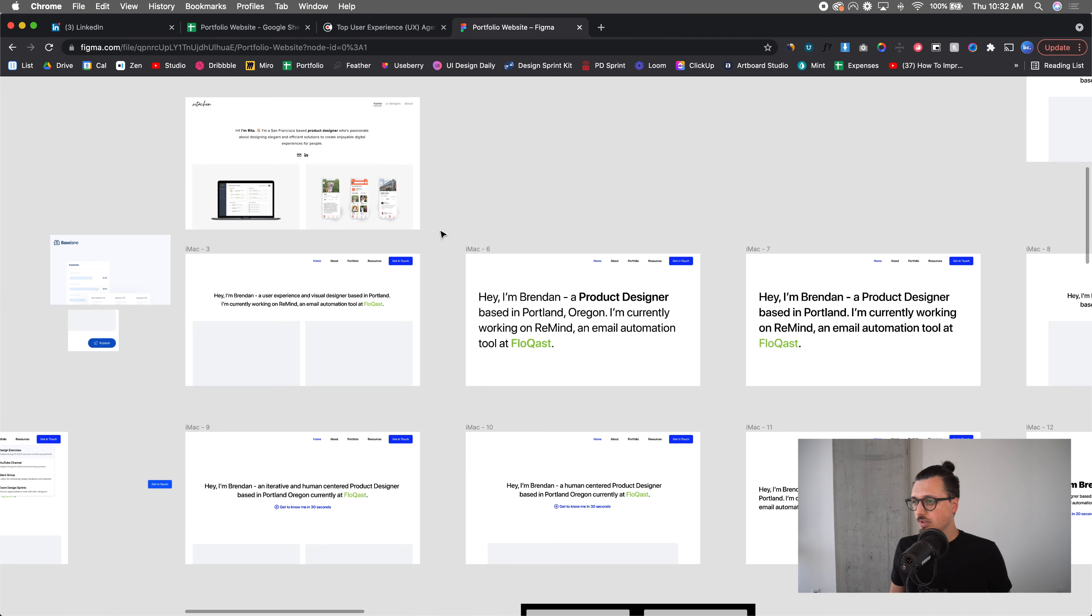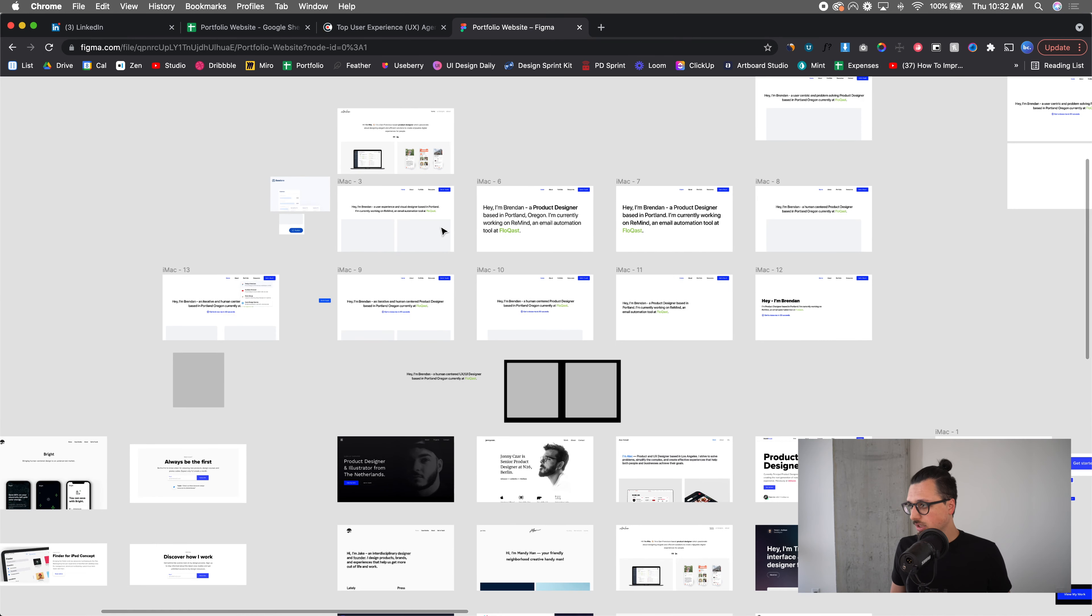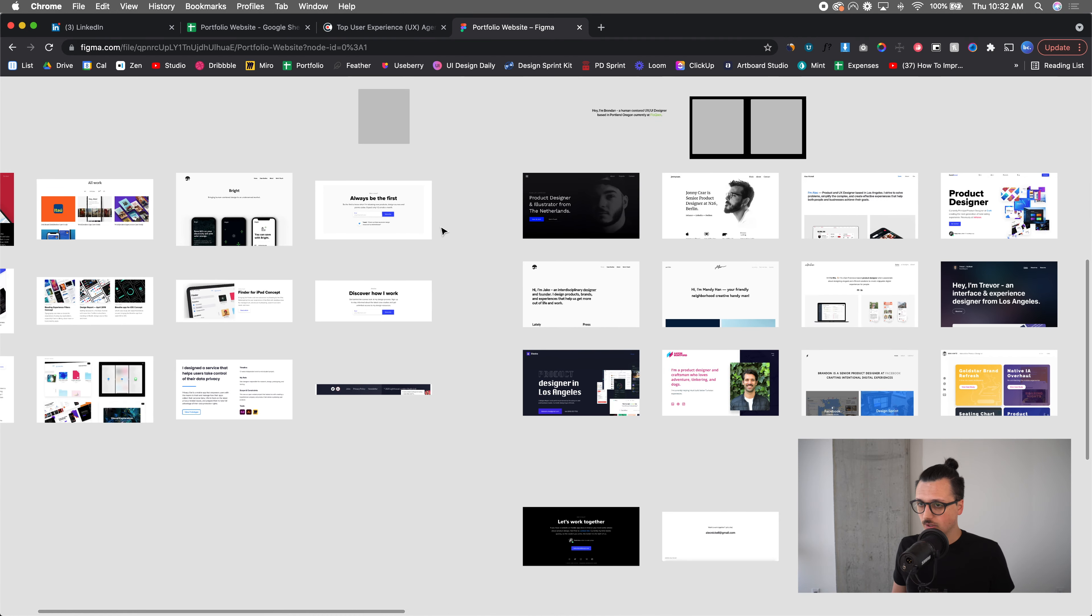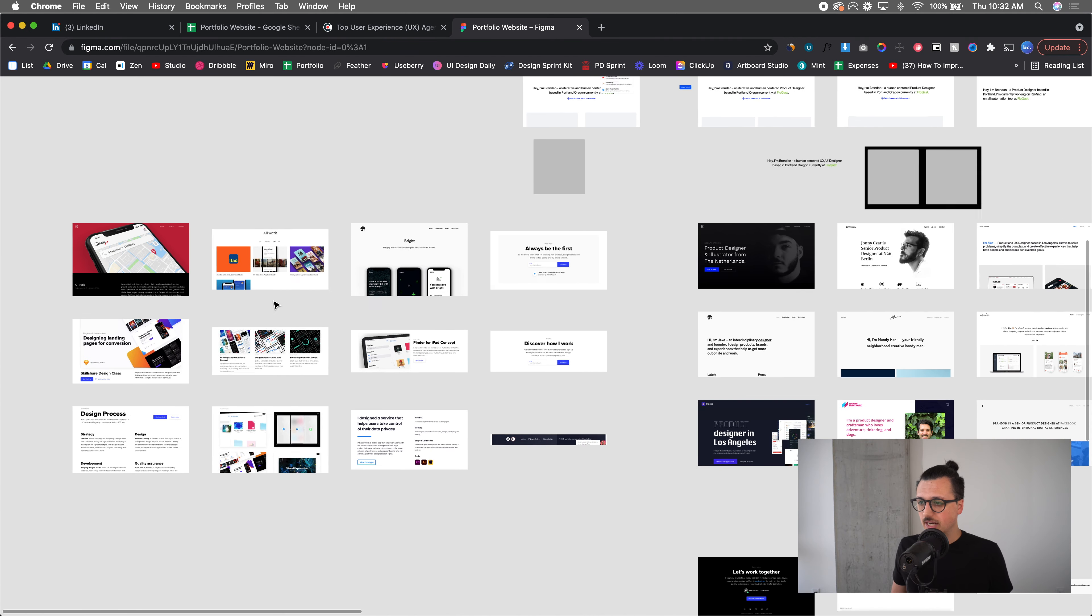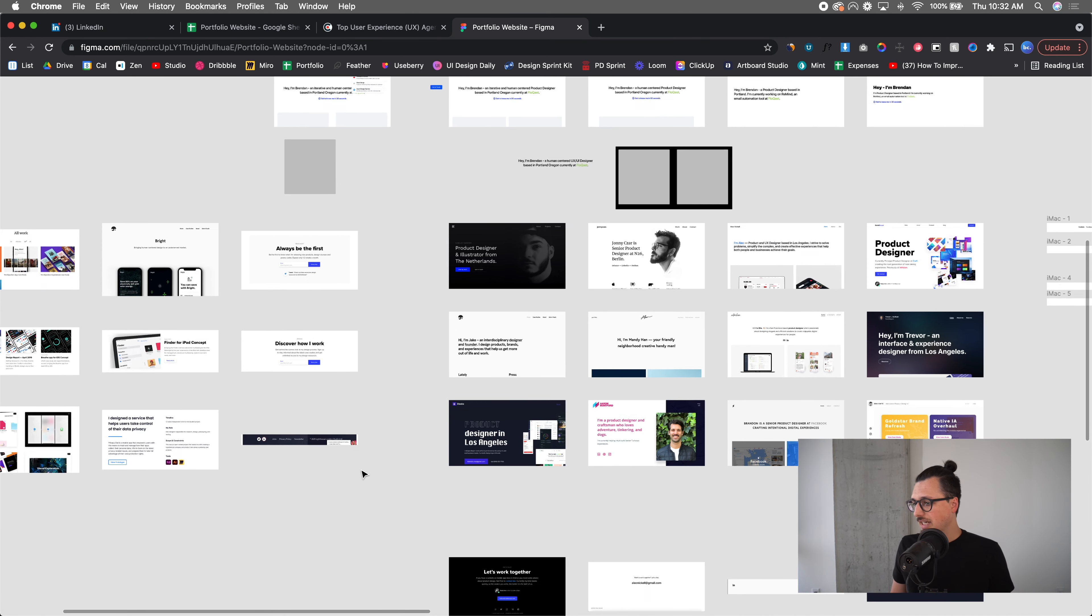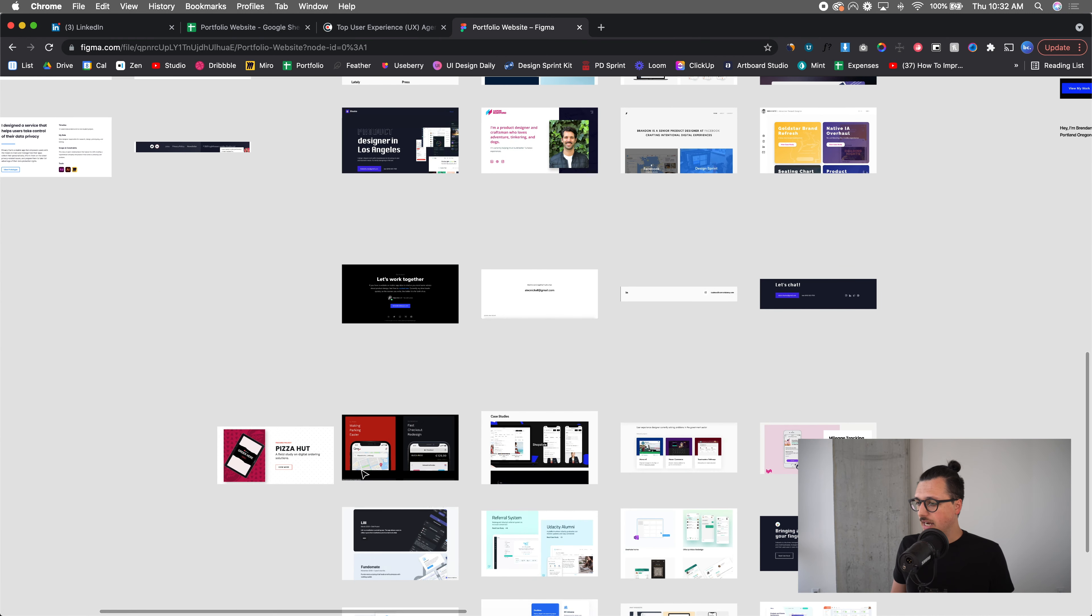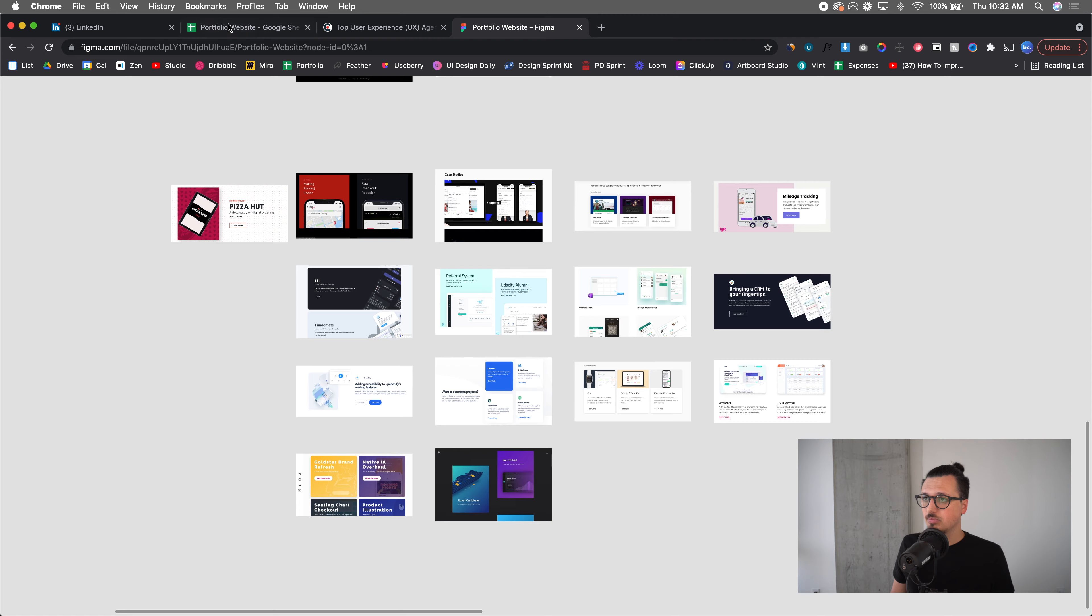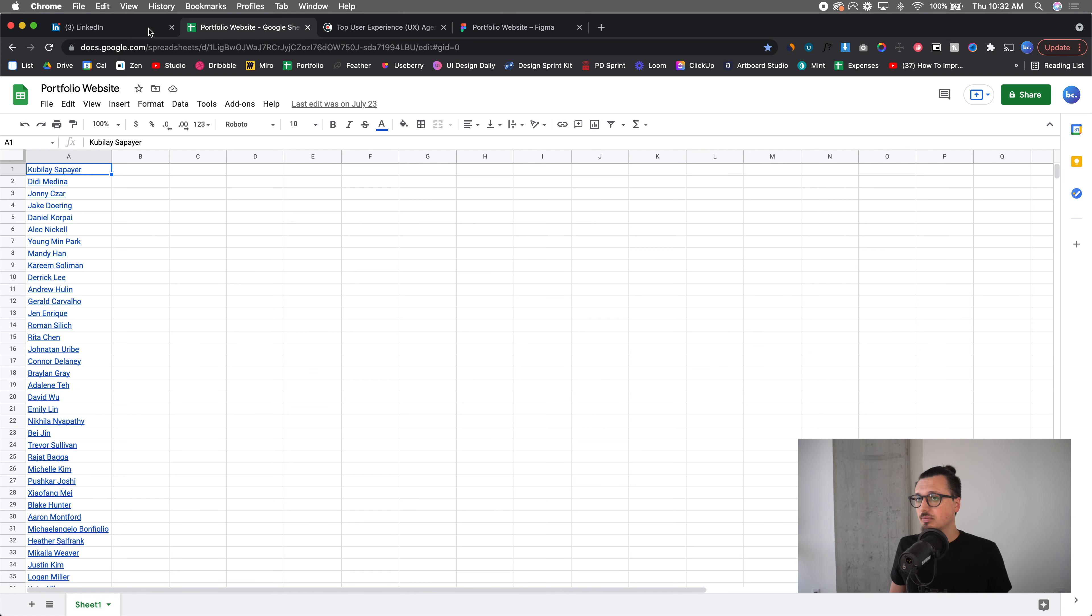But yeah, I essentially went through here, started with the homepage is really all I was focused on, and then found different layouts for case studies that I can come back to or like a footer, for example. I just laid out whatever I kind of liked. This isn't everything. I continue to reference this sheet, so I can go back and look at their portfolios. They may change for better or for worse, and I can get more ideas.